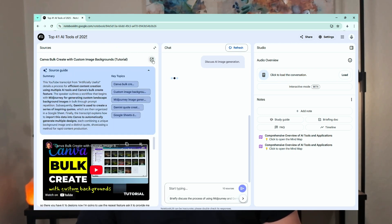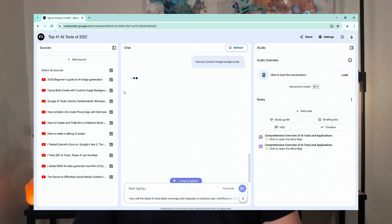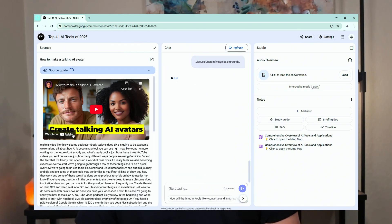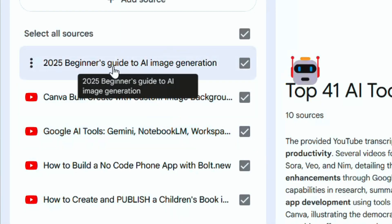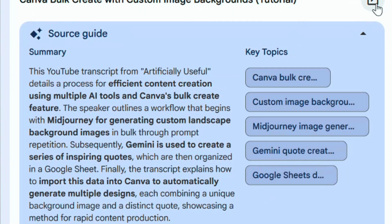Business analysts can upload all their reports, quarterly reports, executive summaries, and meeting minutes, and instead of spending hours or days going through all that information, they can do it in a workday or less. Researchers can use it to find connections between academic papers and information they might have otherwise missed.